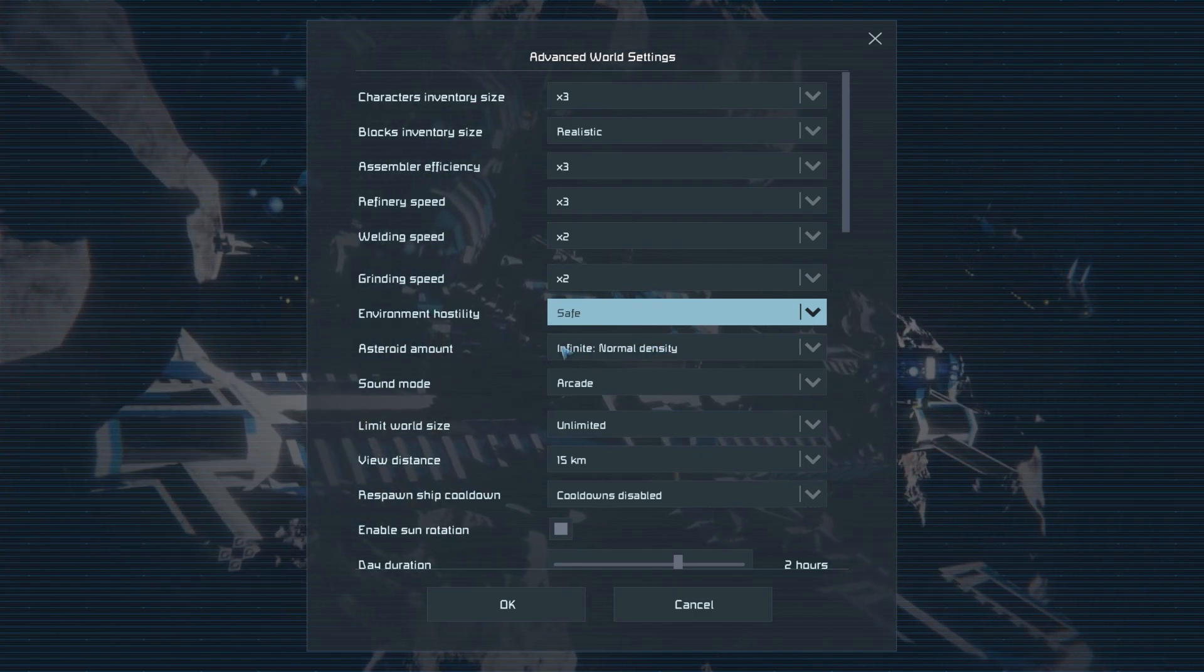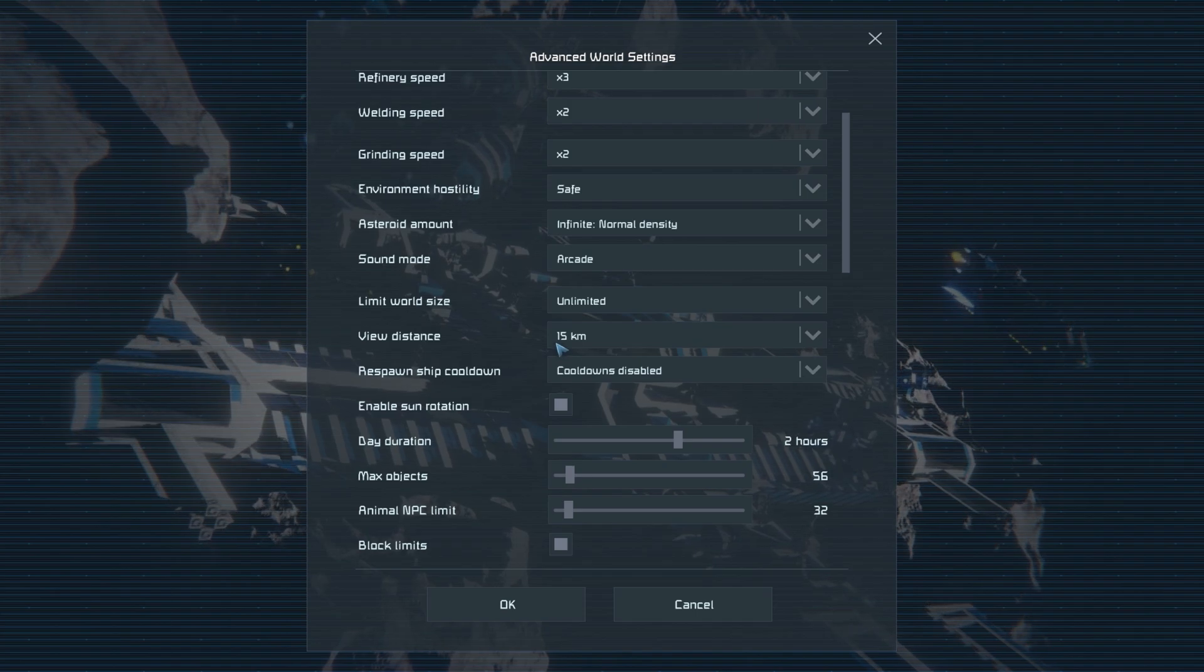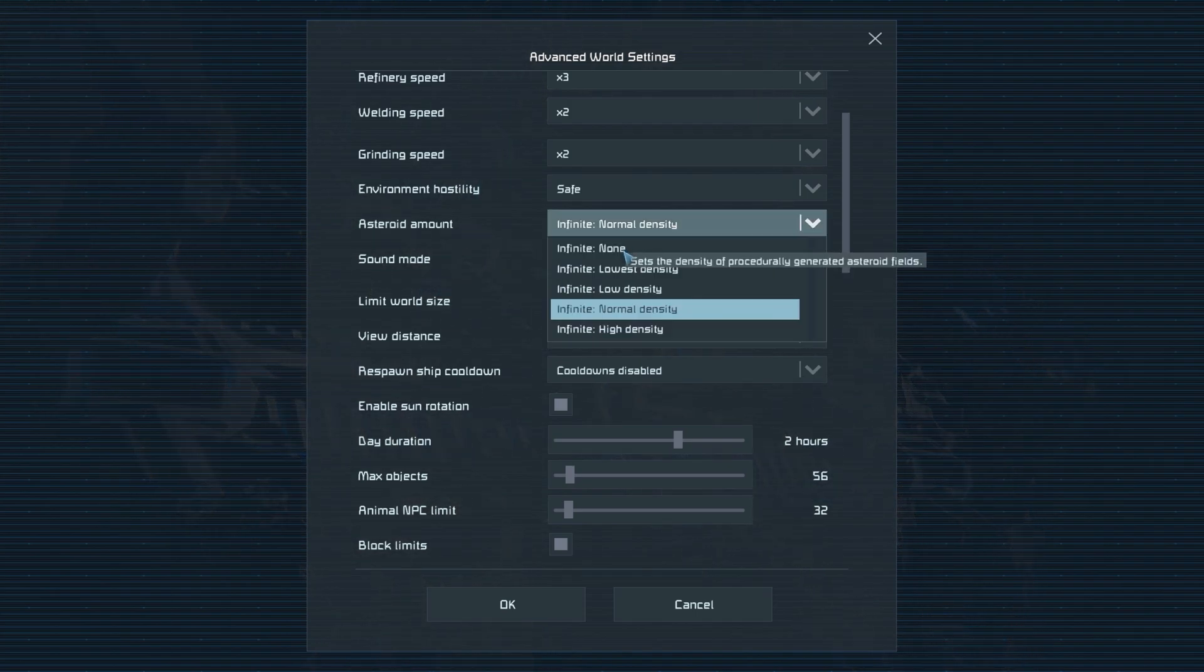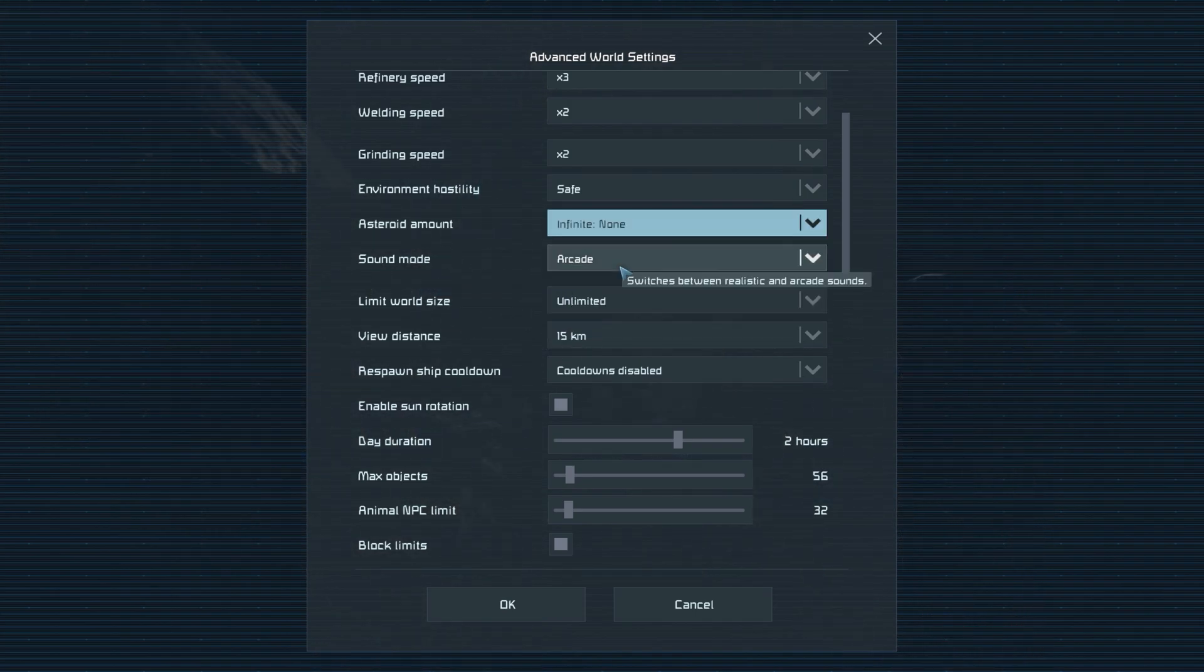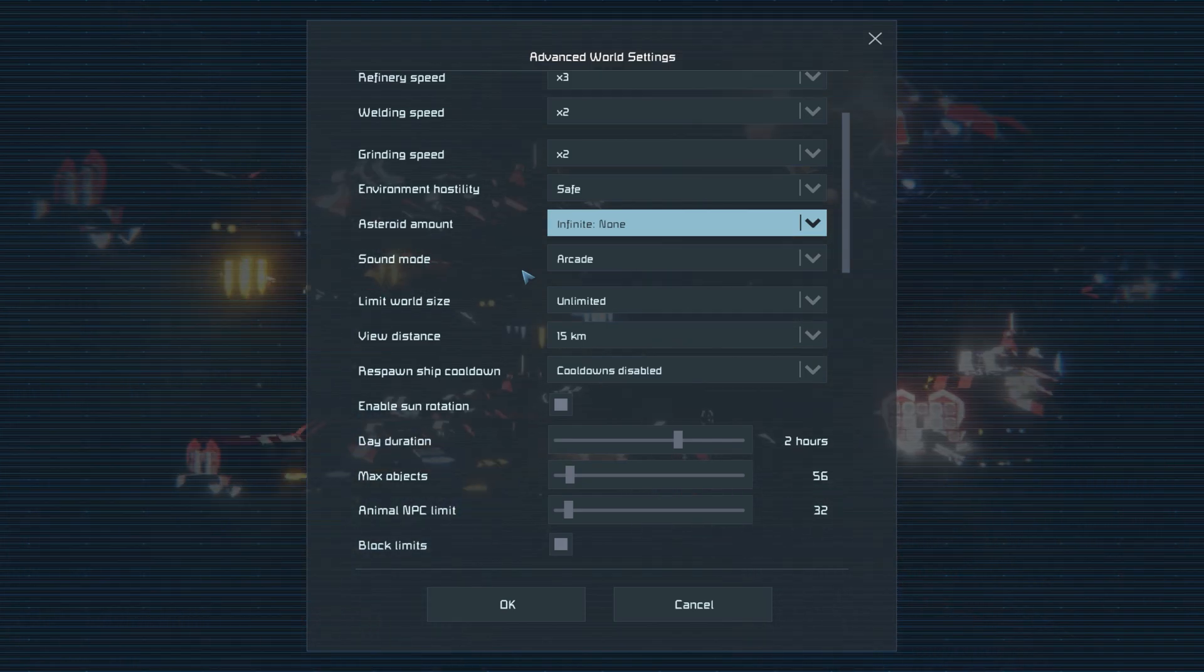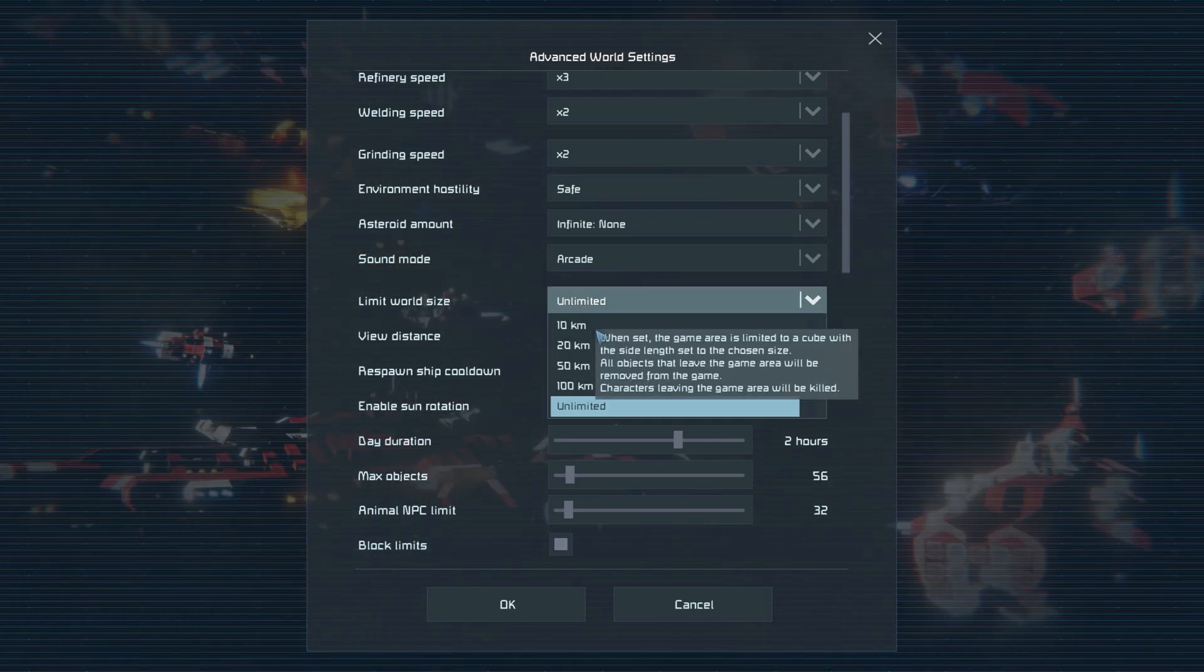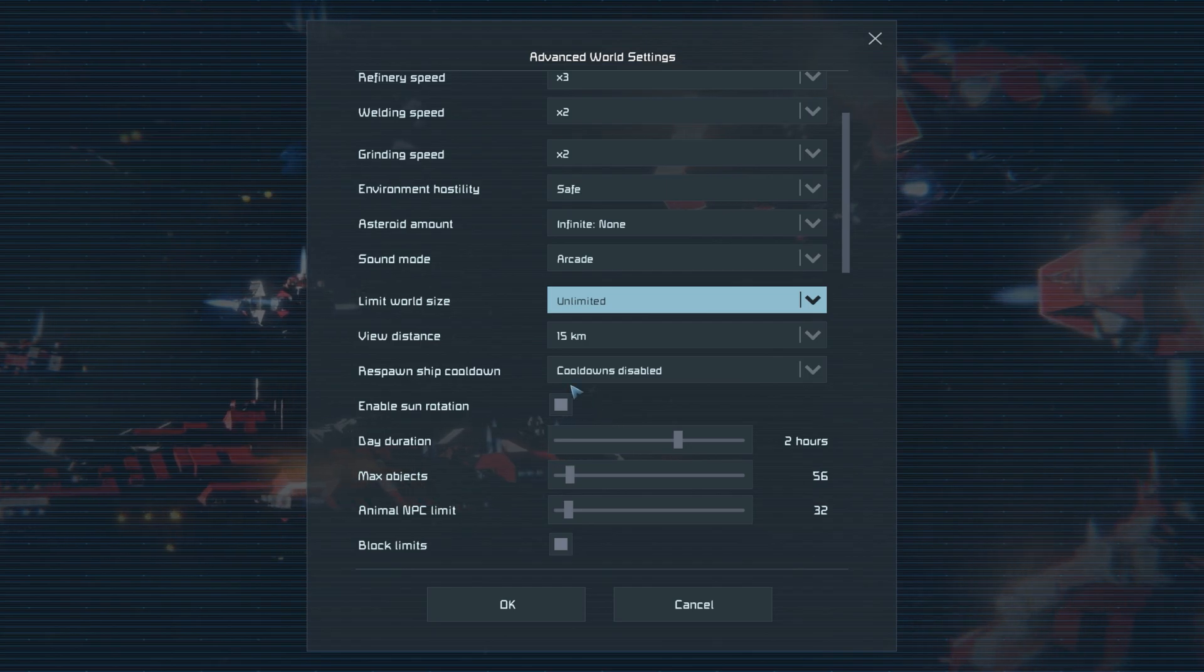Then this next one's preference, but I'd like to keep asteroid amount on none. This will make it purely empty world to start. So don't worry though, because we can spawn in individual asteroids later on if we choose.